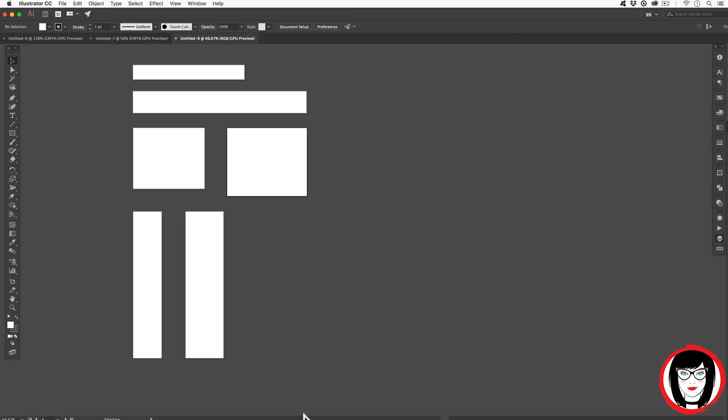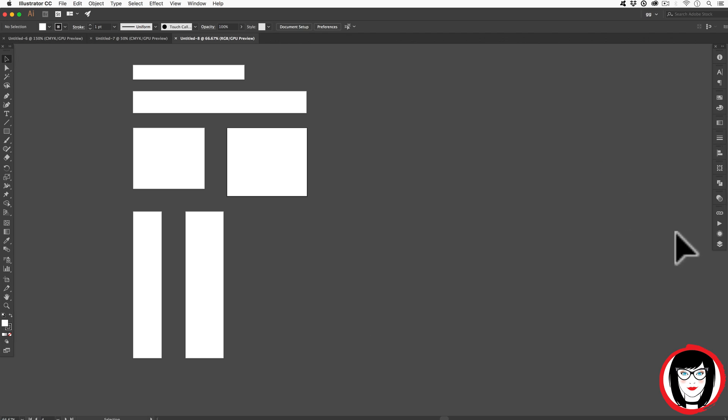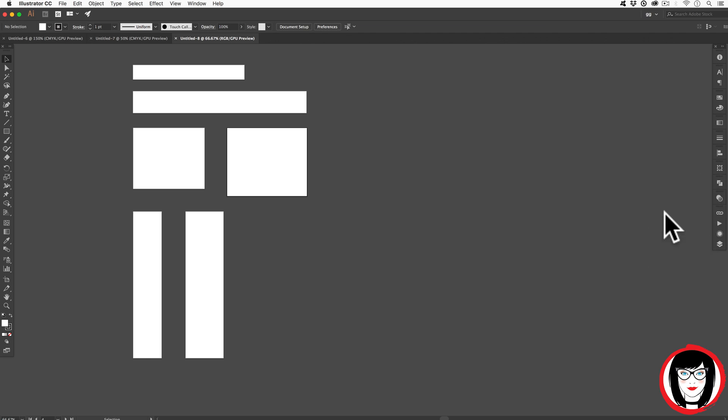You might be asking yourself, why do you even want to have artboards? And another question I get all the time is, do you need to have multiple artboards in your file? Definitely not. You can absolutely get a file with just one artboard in your file and one layer for that matter.